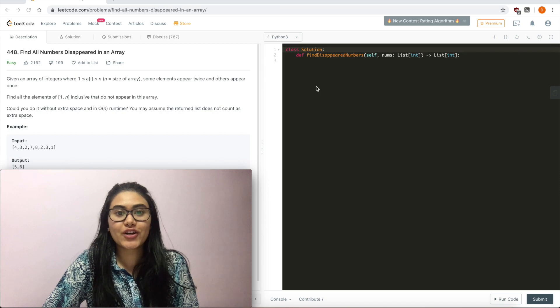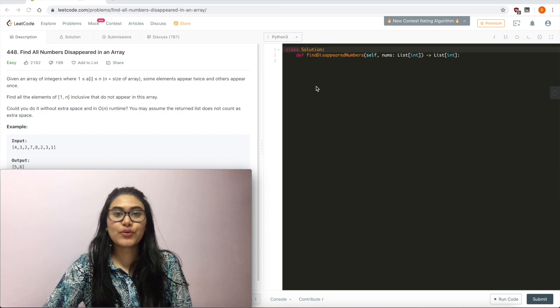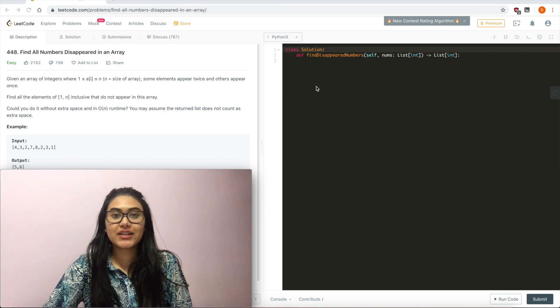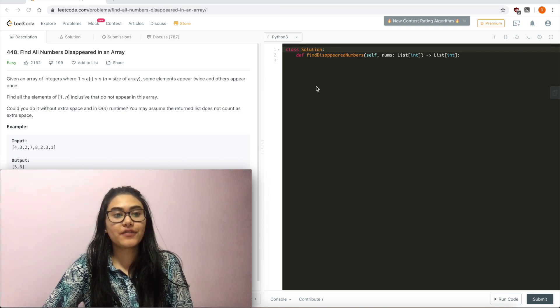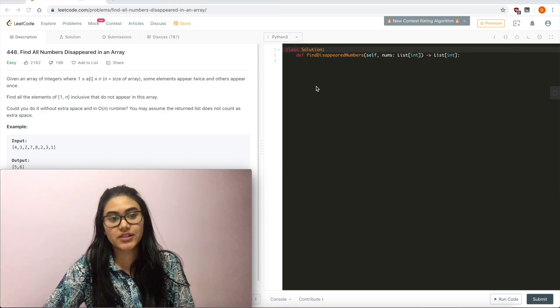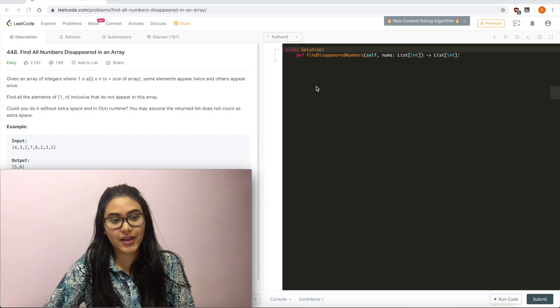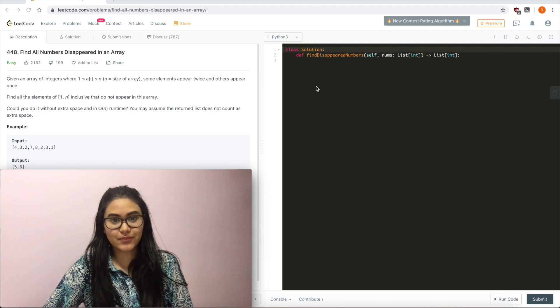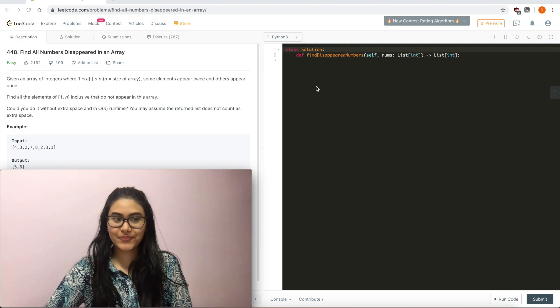Hello and welcome! Today we're doing a question from LeetCode called Find All Numbers Disappeared in an Array. It's easy, let's get started.